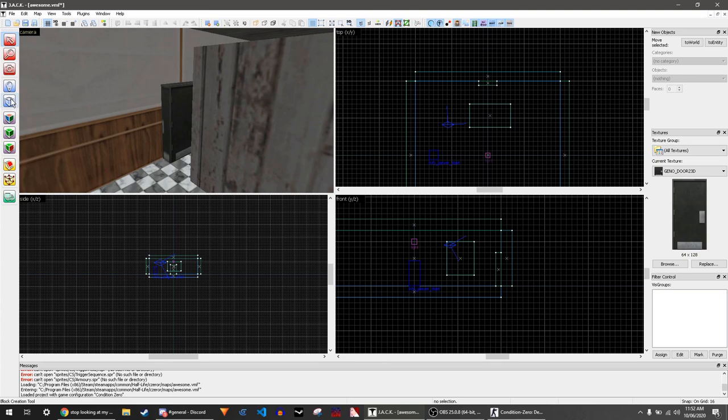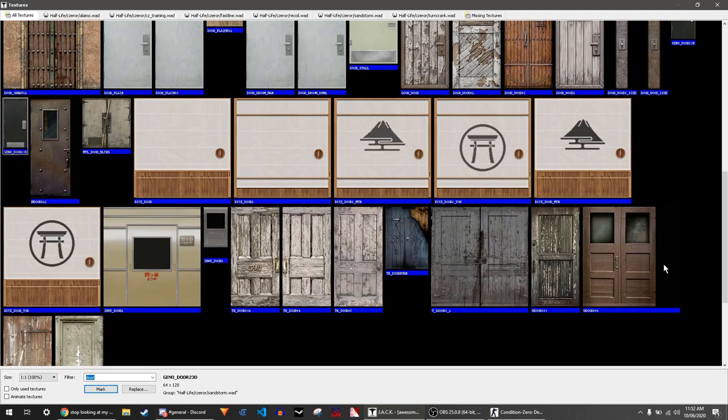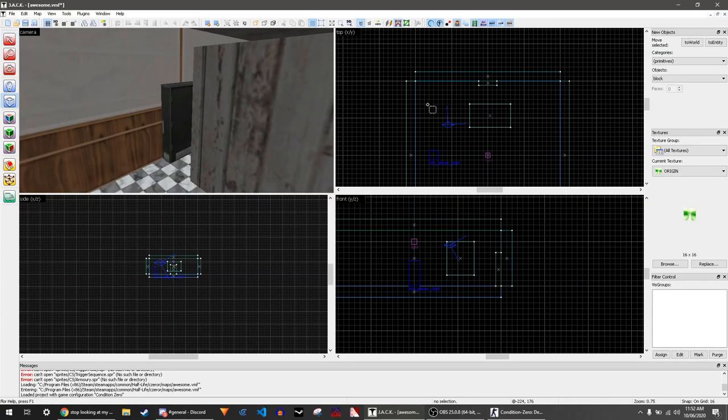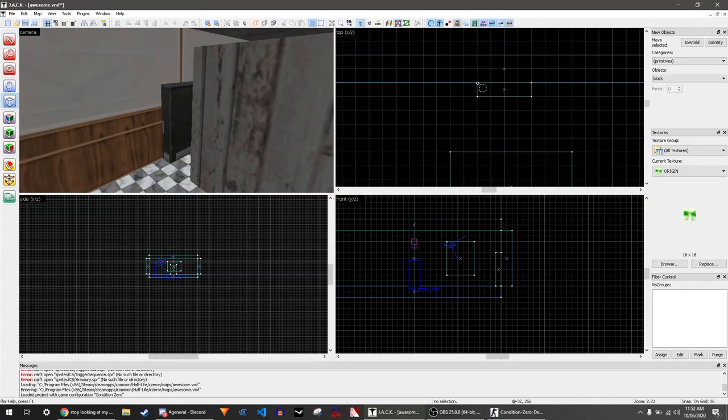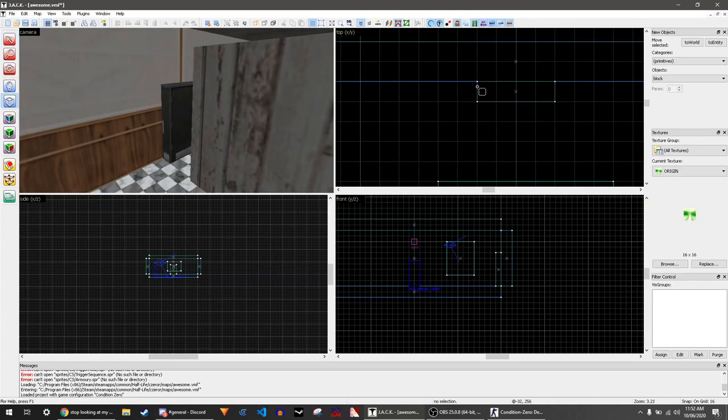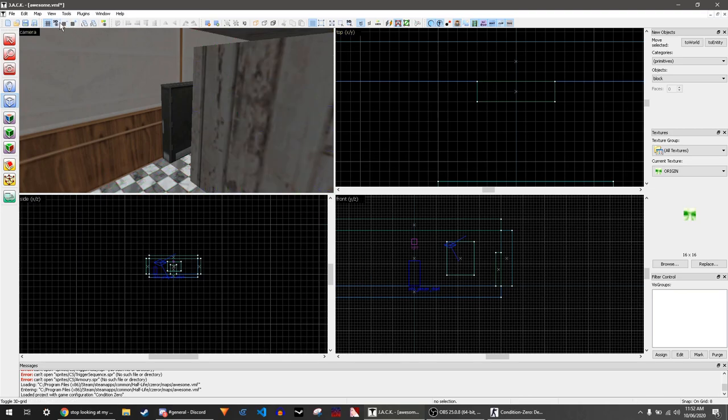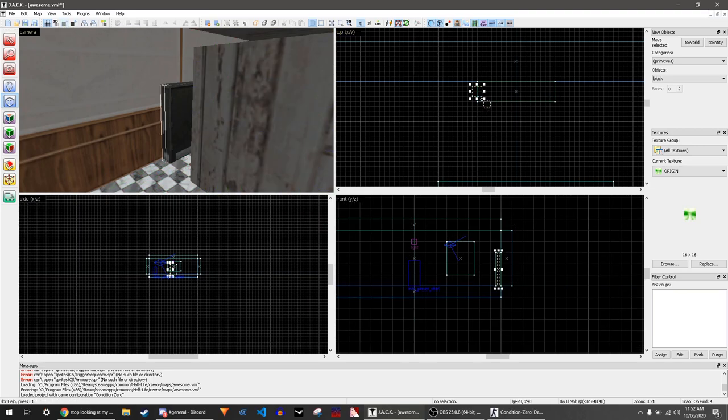You also need to create another block with the origin texture. Place this block where you want the door to rotate around, then press enter.